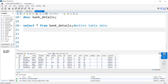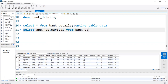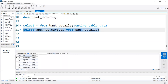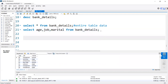If we need specific columns, we can write SELECT followed by the column names — for example, age, job, marital — FROM bandage. Here, only those specific columns will come into the output. We can see age, job, and marital status coming as output.